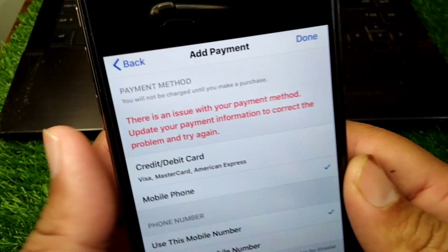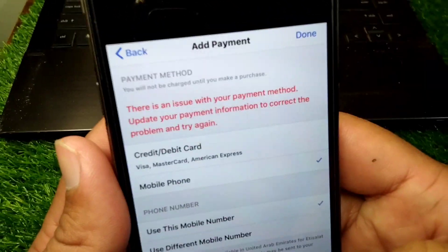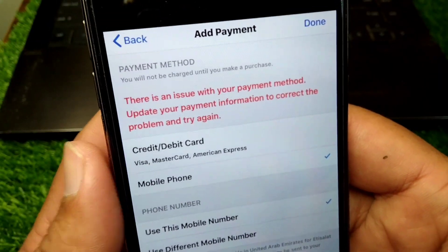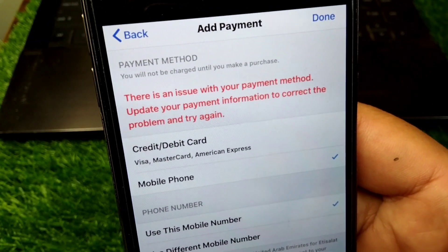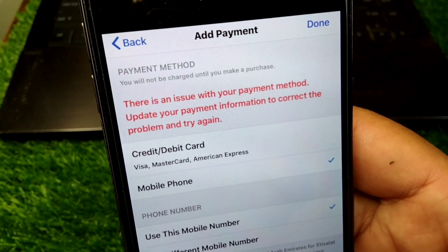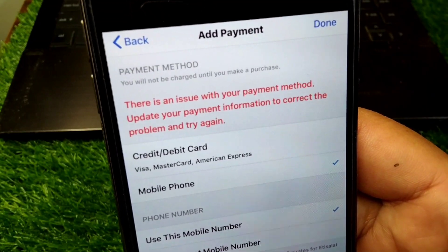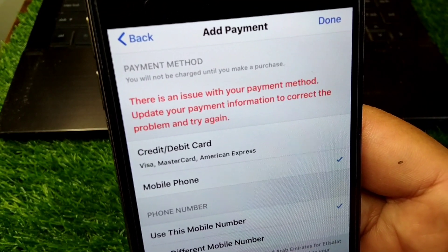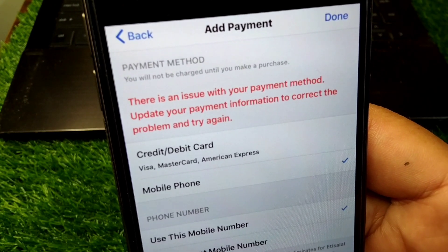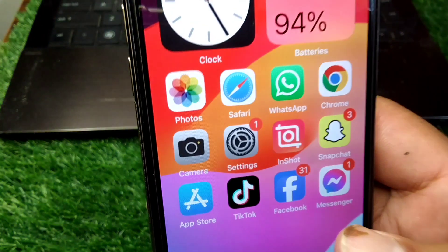Hello everyone and welcome back to my YouTube channel. In this video, I'm going to show you how to fix the error: 'There is an issue with your payment method. Update your payment information to correct the problem and try again.' If you're facing this problem on your Apple devices and are unable to proceed with your payment, here's how to fix it.